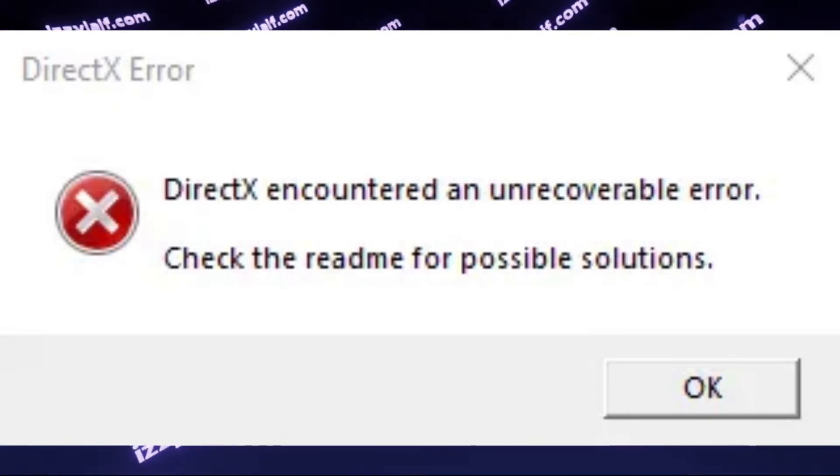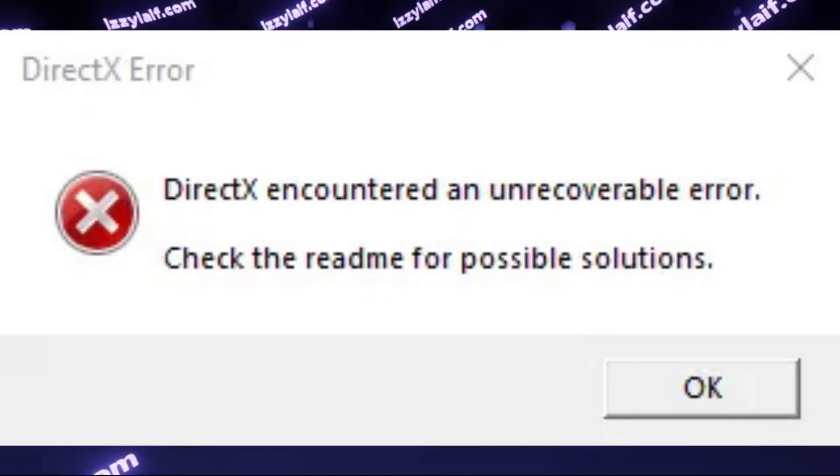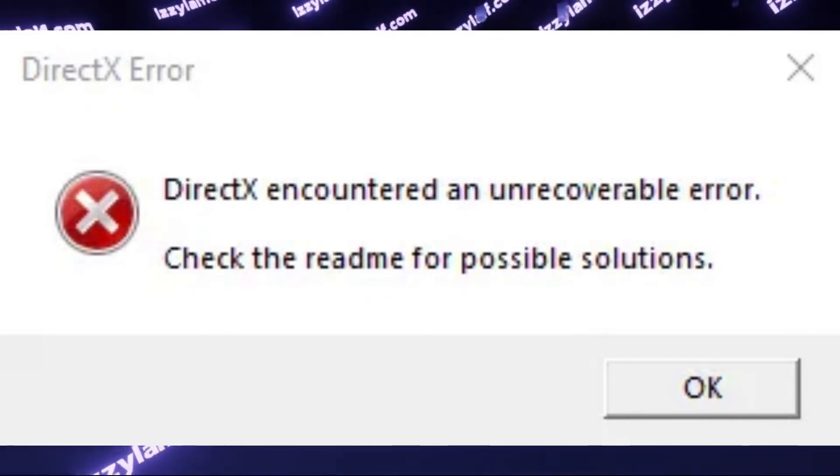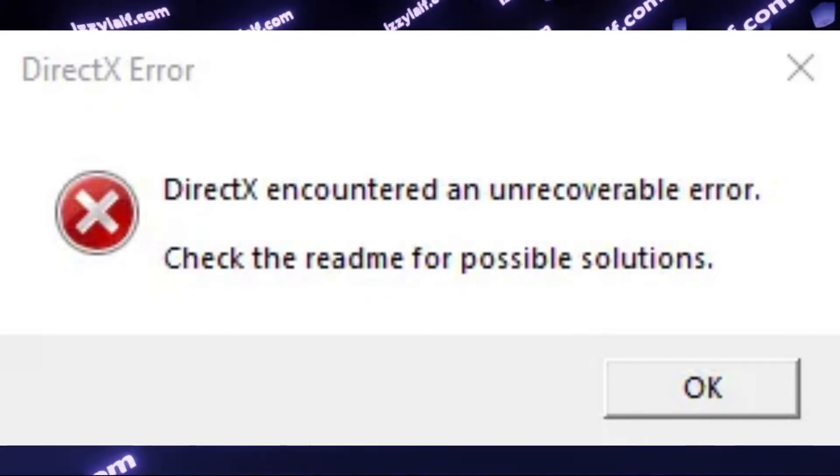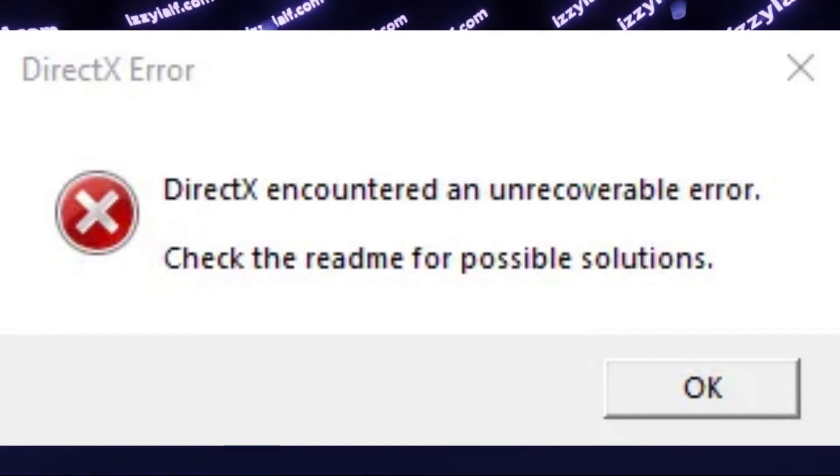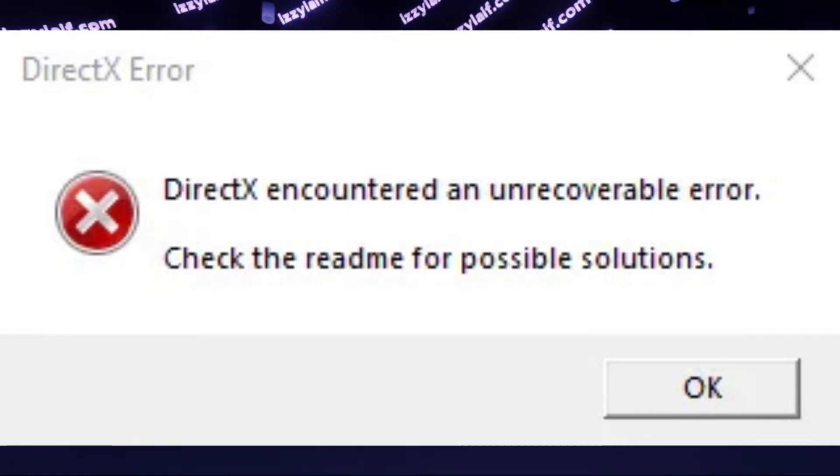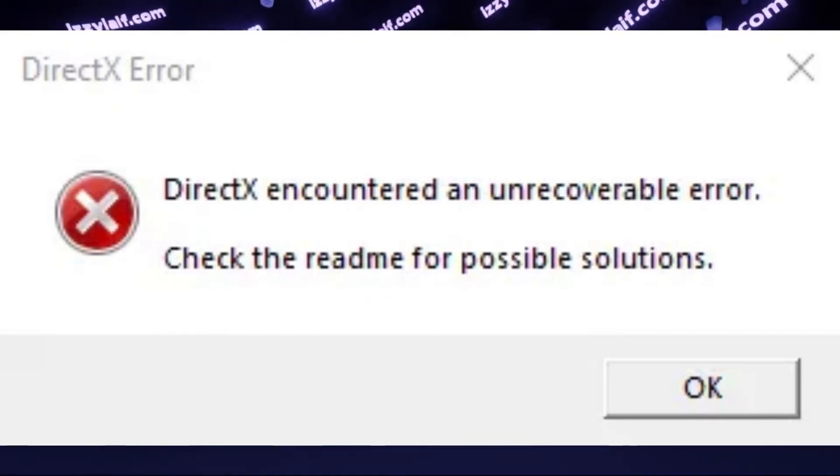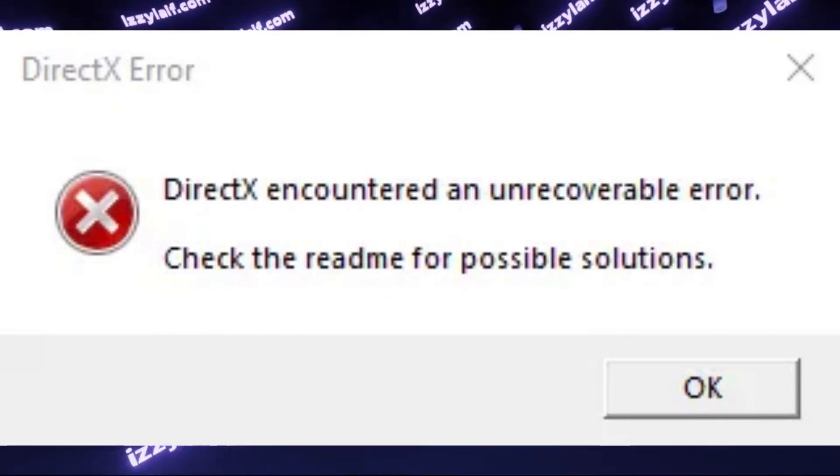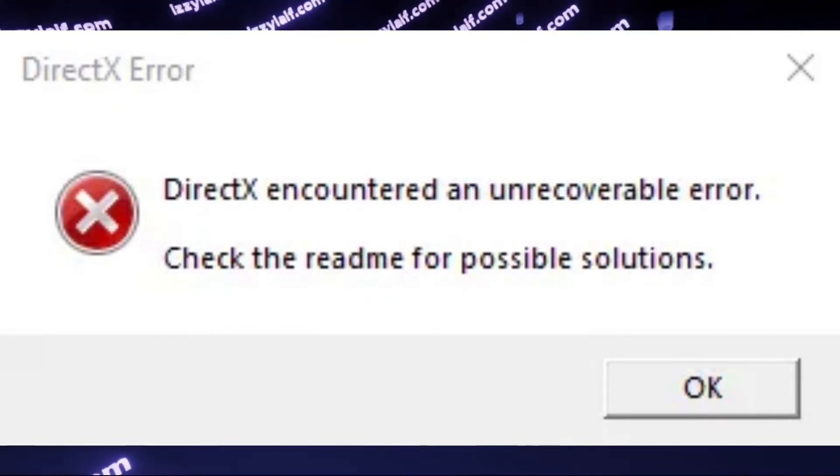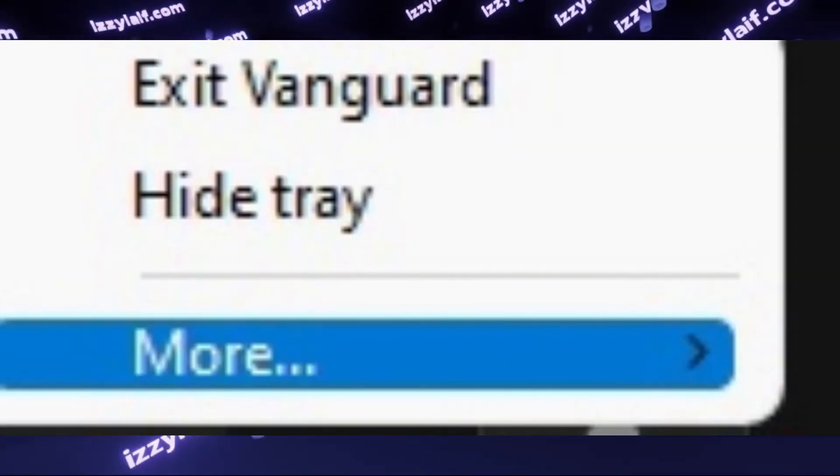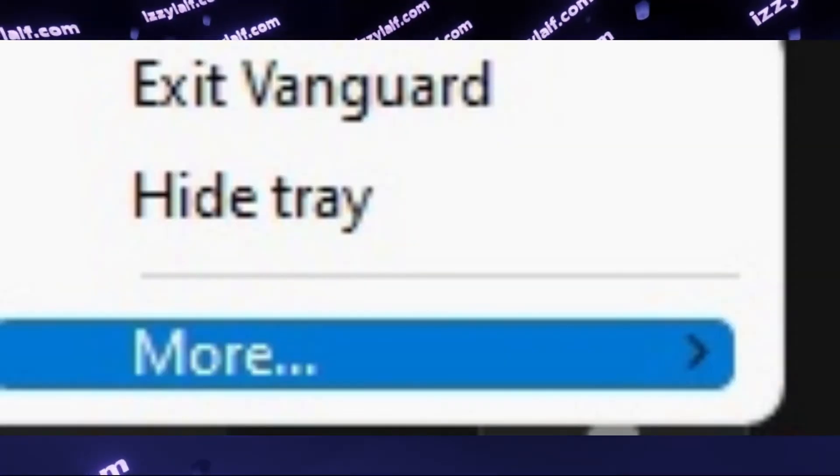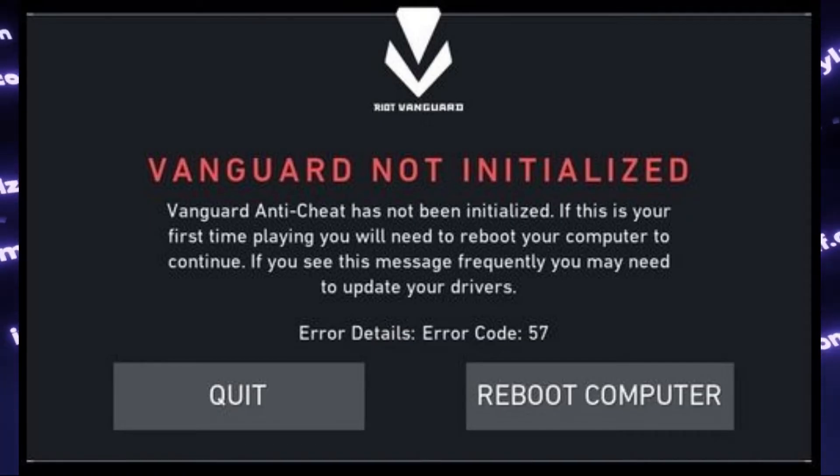The most probable reason for this error is either anti-cheats for other games, or any kind of overlays you are normally using while playing games. So as for the anti-cheats, the one which definitely causes problems with Warzone anti-cheats like Ricochet, is the Valorant anti-cheat, which is called Vanguard. So you have to exit Vanguard before launching Warzone and see if that helps.